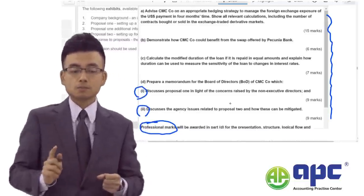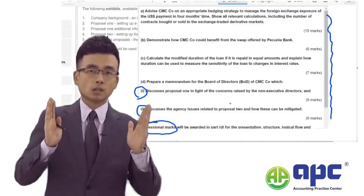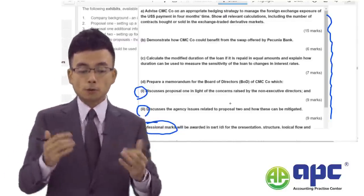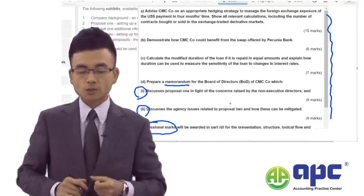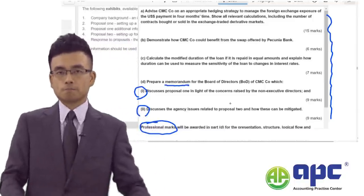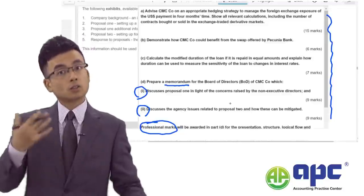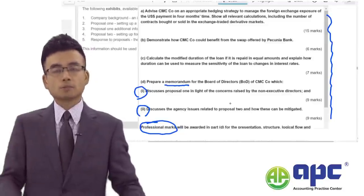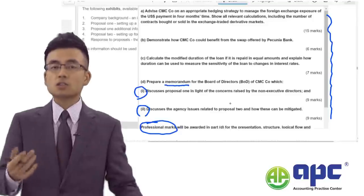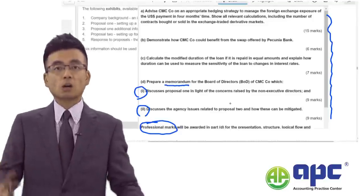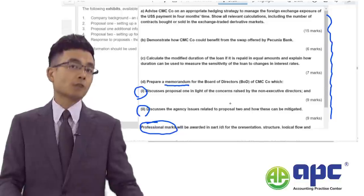By using the correct format and laying out requirements clearly, you can easily score two out of four professional marks in each and every exam sitting.